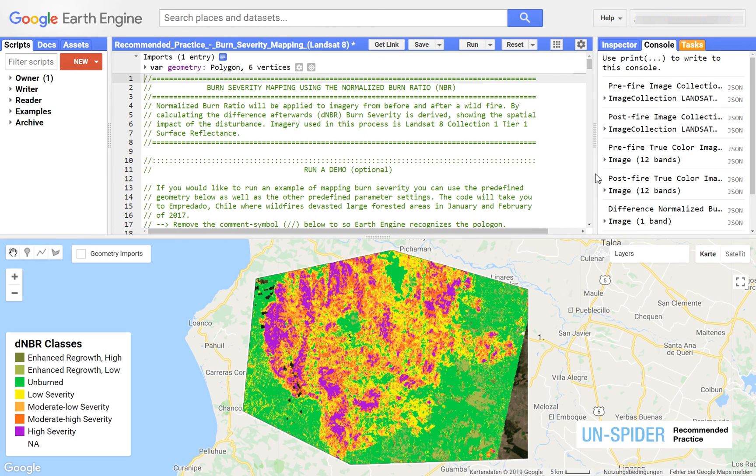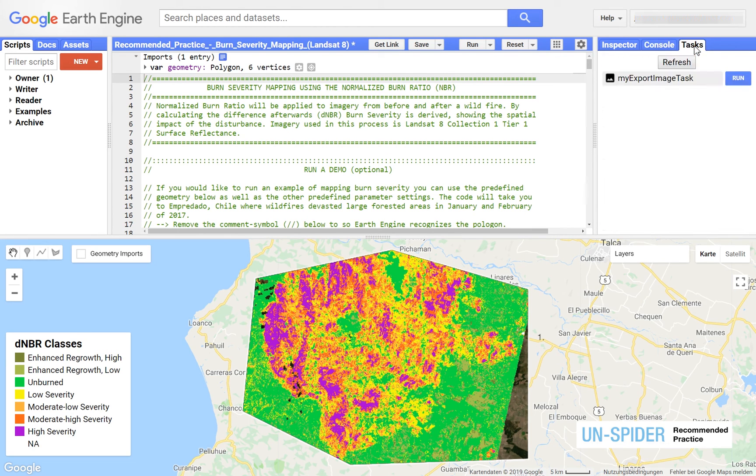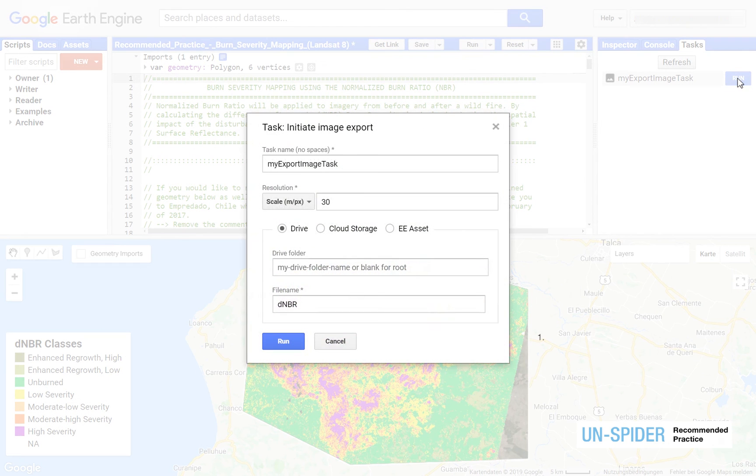You can finally find your result ready for download under tasks. Select your Google Drive folder and export the raster file.